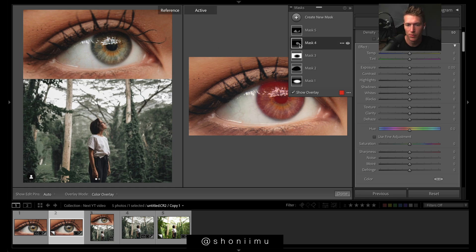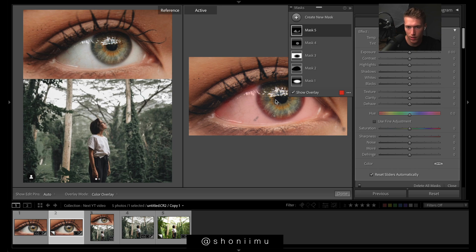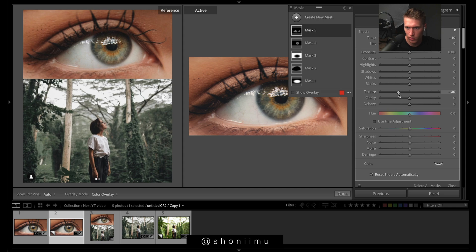Now this one is the pupil — the iris and stuff. Exposure first, then bring in some warmth, bring up the exposure to bring out all the rich yellows, clarity to bring out that contrast and detail to the eye, and sharpness to make it really stand out. Then the whites of the eye — make them a bit more white by shifting towards blue or warm, and drop the texture to soften it.